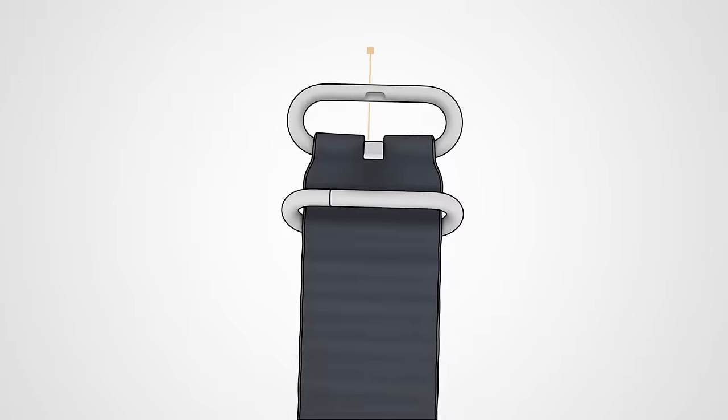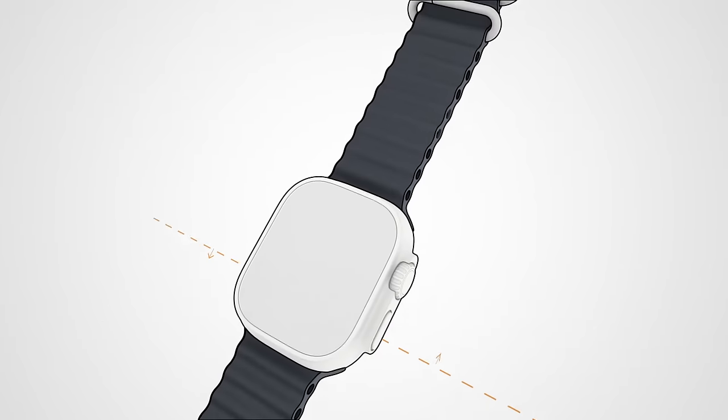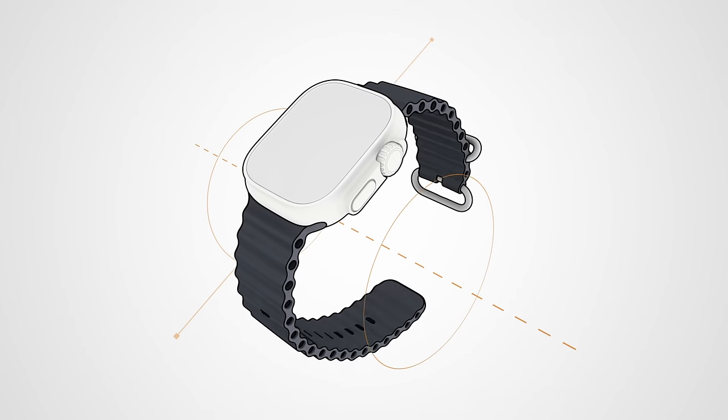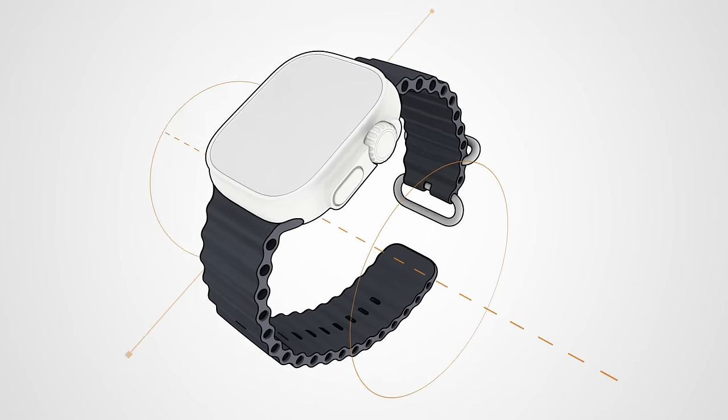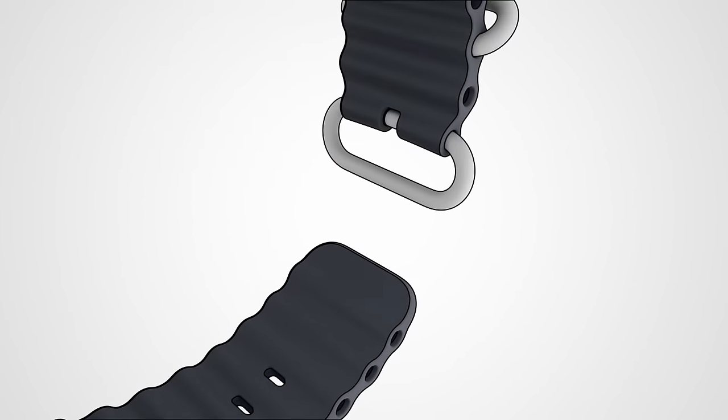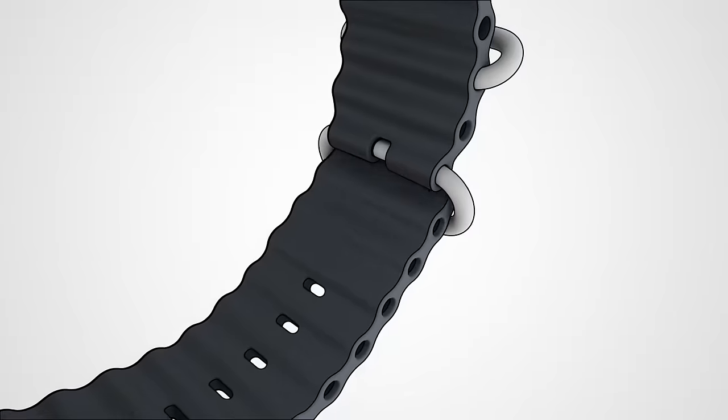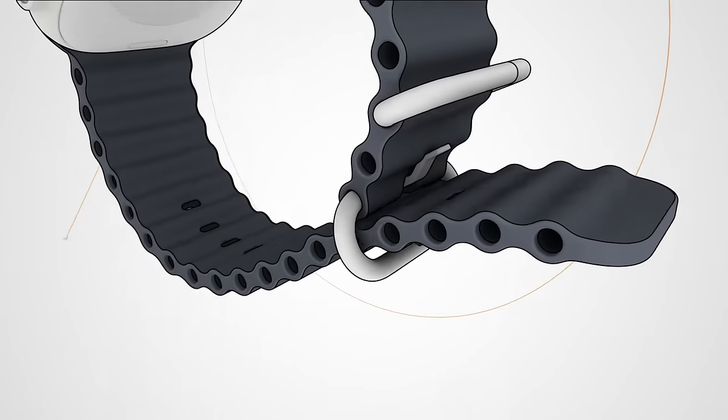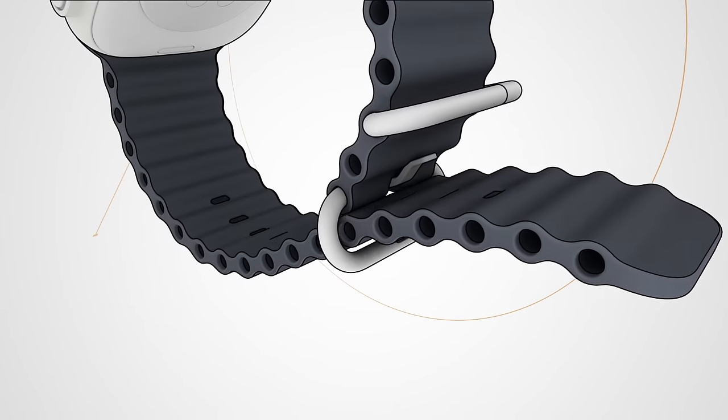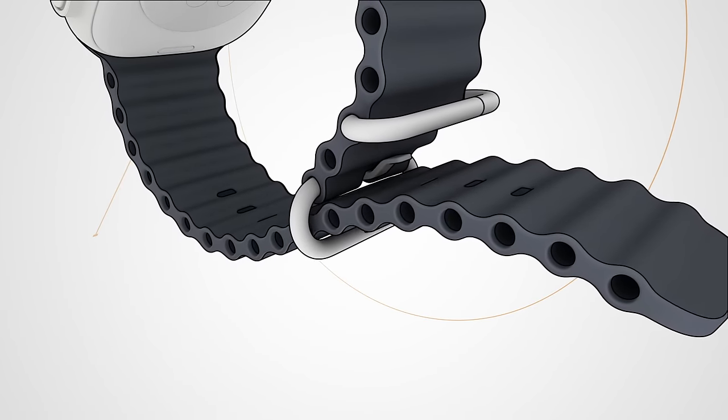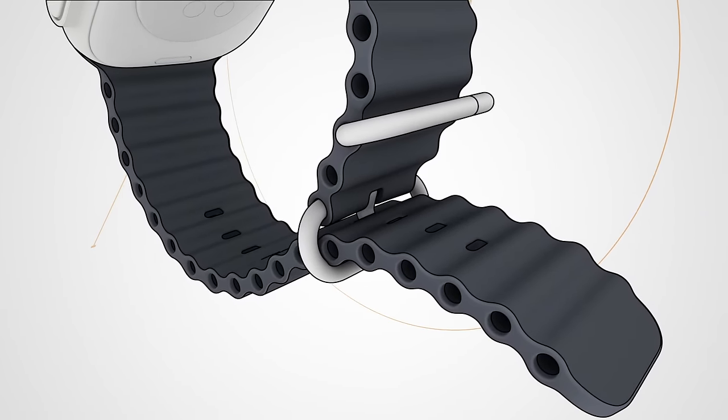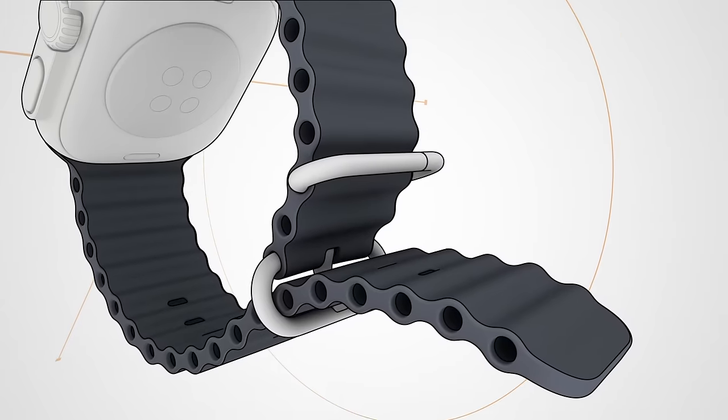Now, put on the watch and pull the tail end of the band through the buckle. Your watch should fit close to your wrist. Fasten the buckle, then pull the excess band through the loop.